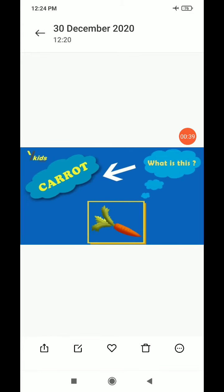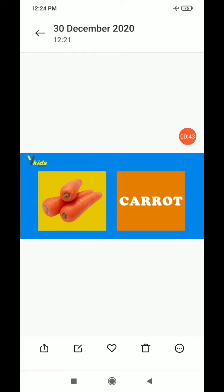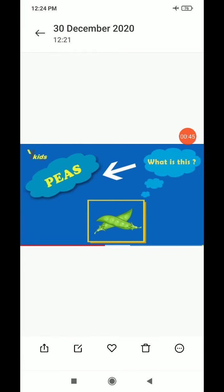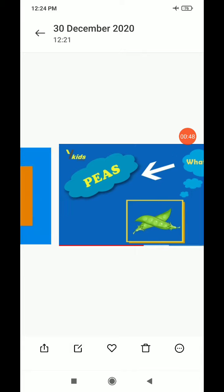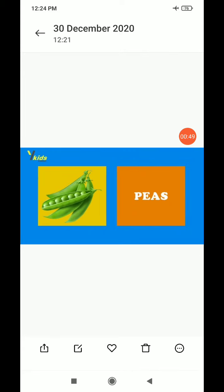What is this? Carrot. Carrot. What is this? Peas. Peas.